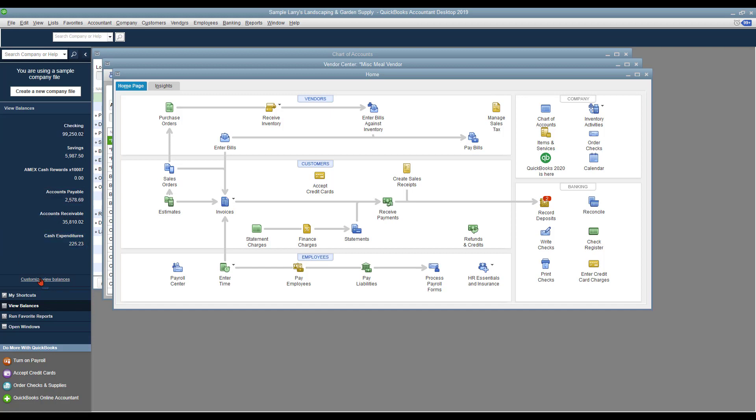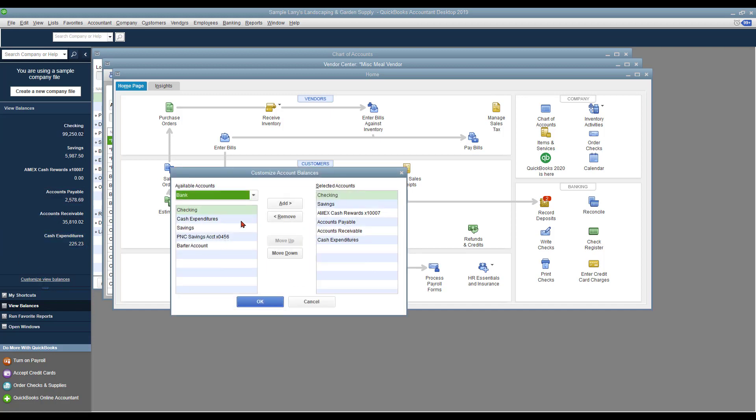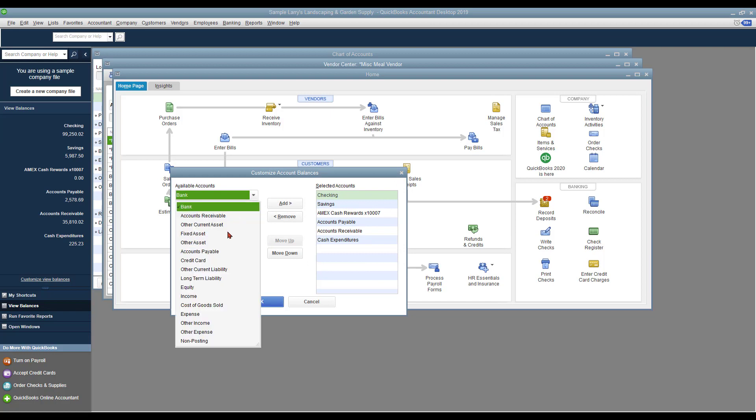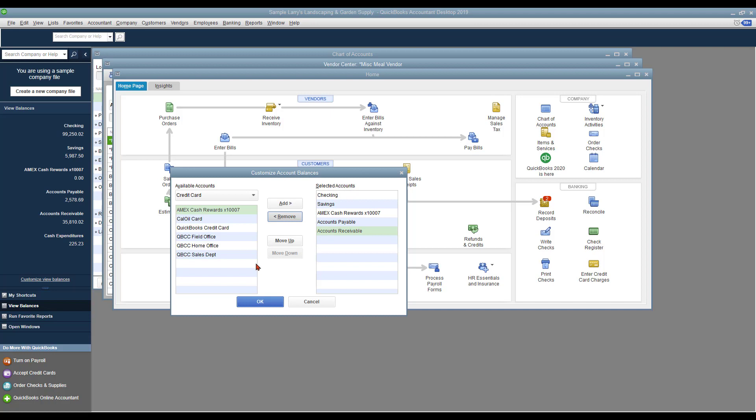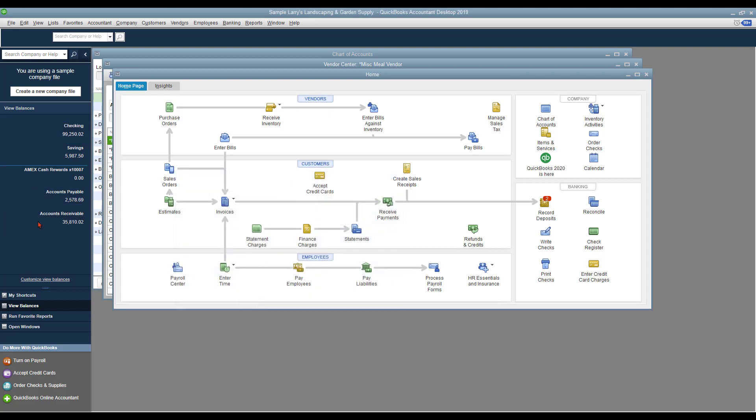You can also customize to either add bank accounts, add credit card accounts. You can move these up or down if you want to. You can actually remove one. We're going to remove this cash expenditures one. So once I click OK, that'll go away. And as you can see, you want to keep this relevant to what you use on a regular basis.